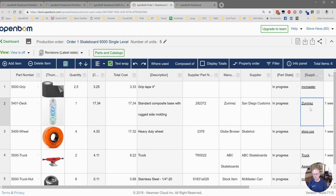So that takes you through creating the order bomb or purchase order in OpenBomb.